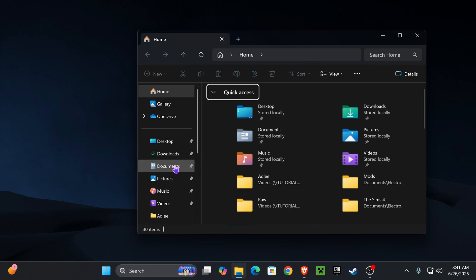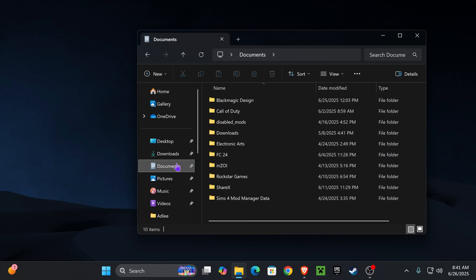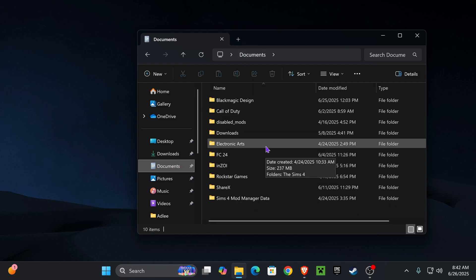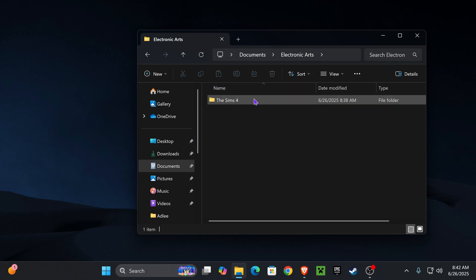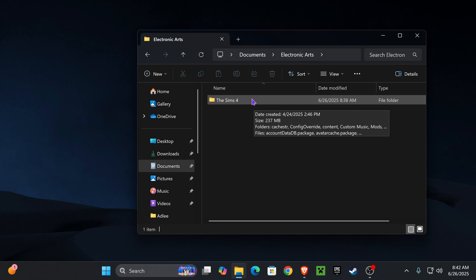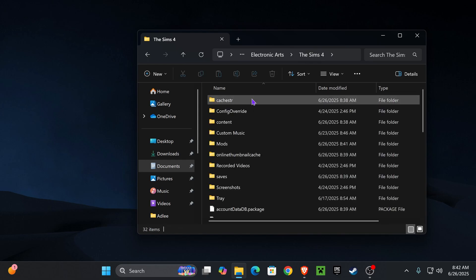To find the Sims 4 folder, go ahead and press Documents, then find Electronic Arts — it's right here. Open it up, and here is the Sims 4 game file. Once you find your Sims 4 game file, go ahead and open it.